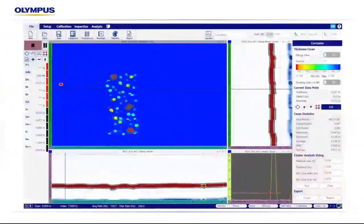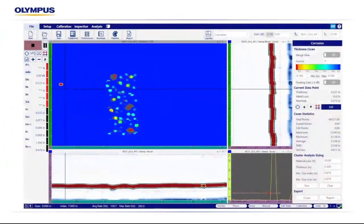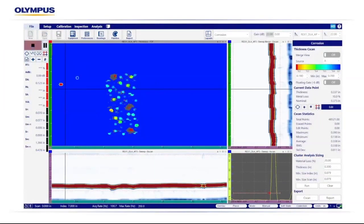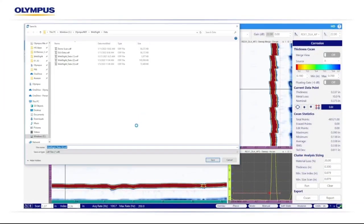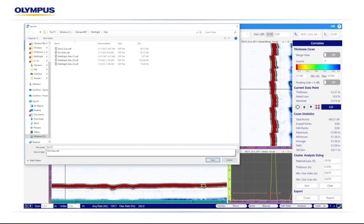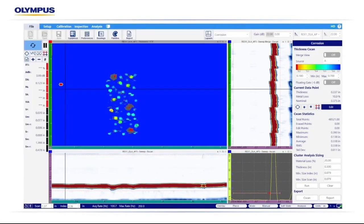To complete the scan, we'll select the stop icon to save the file to our desired file name and location. Once saved, we'll default to our analysis mode, where you can see the corrosion manager on the right-hand side of the screen.